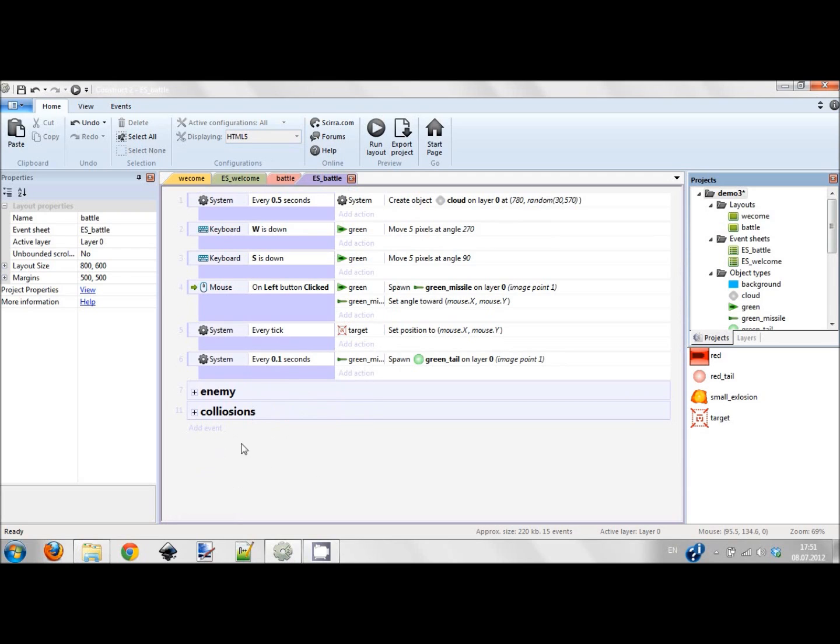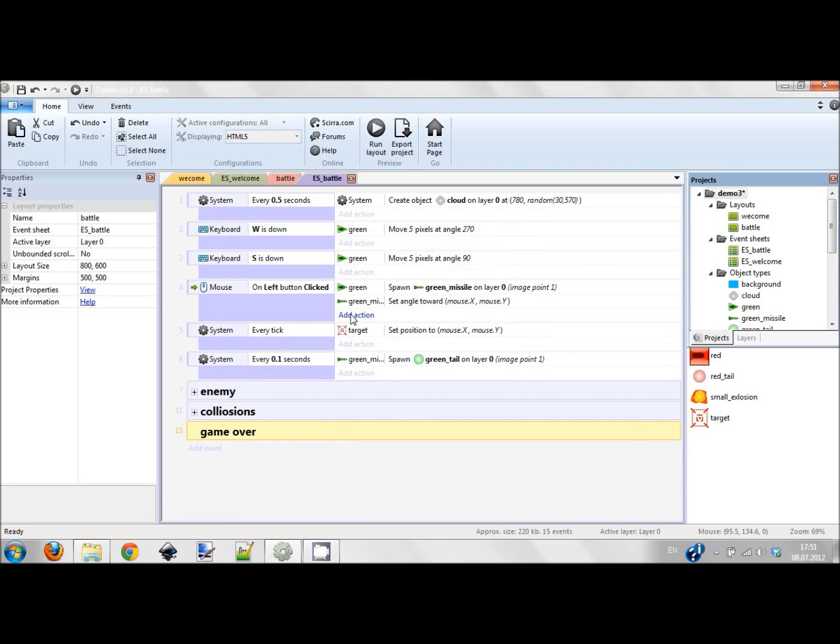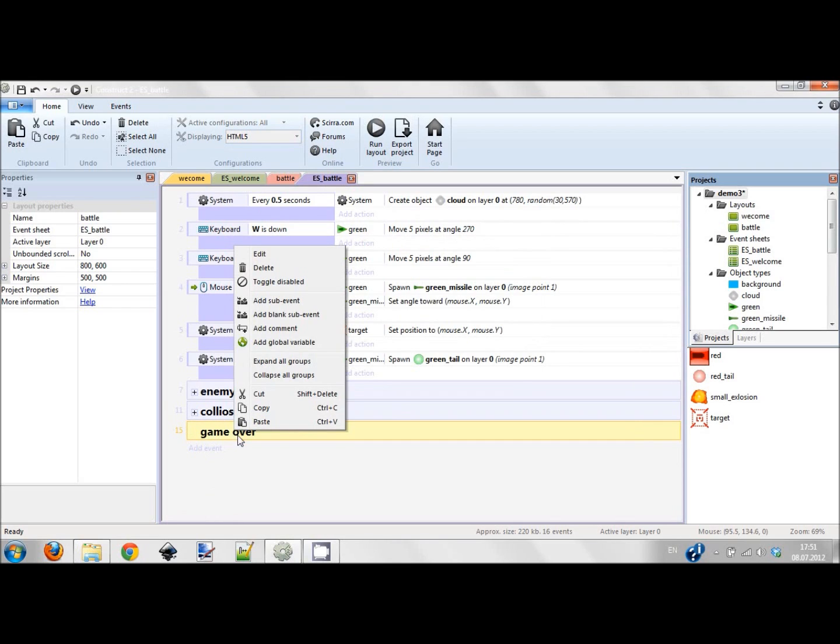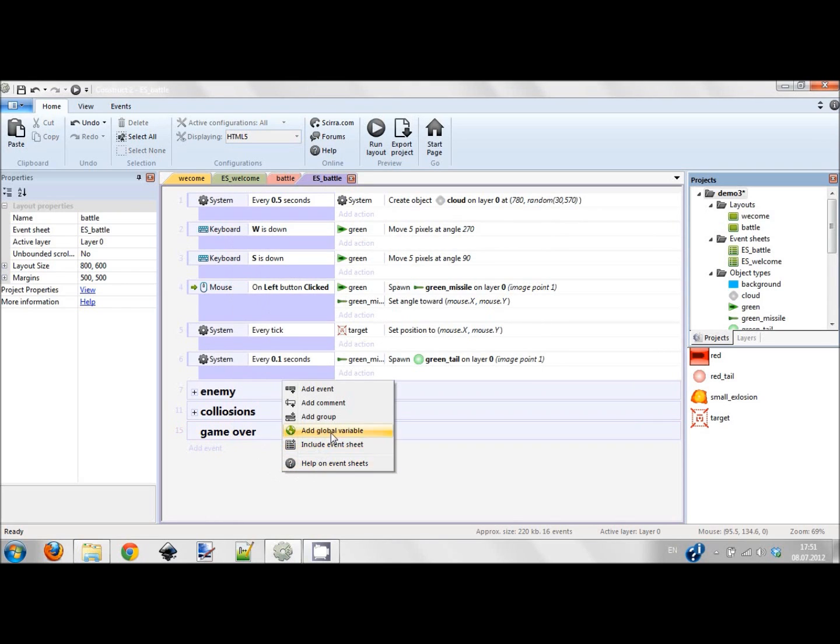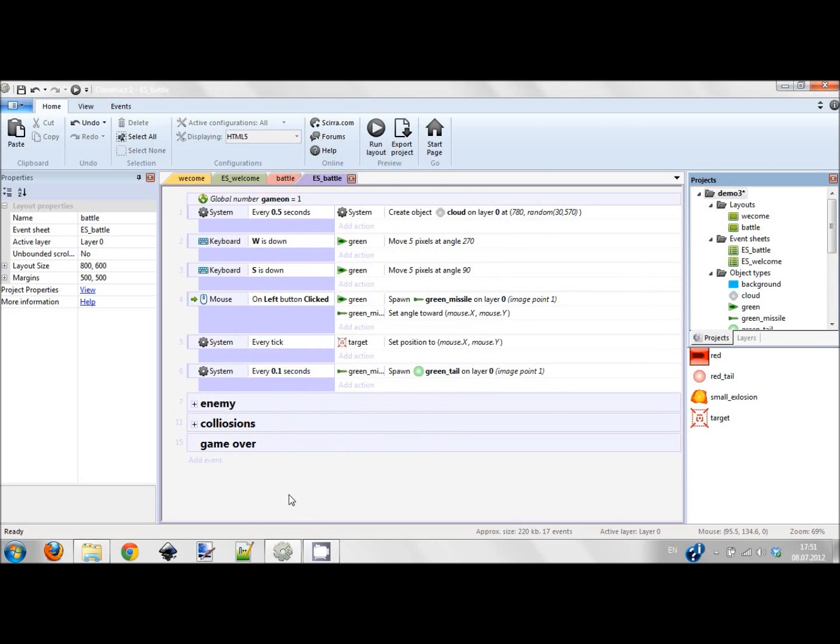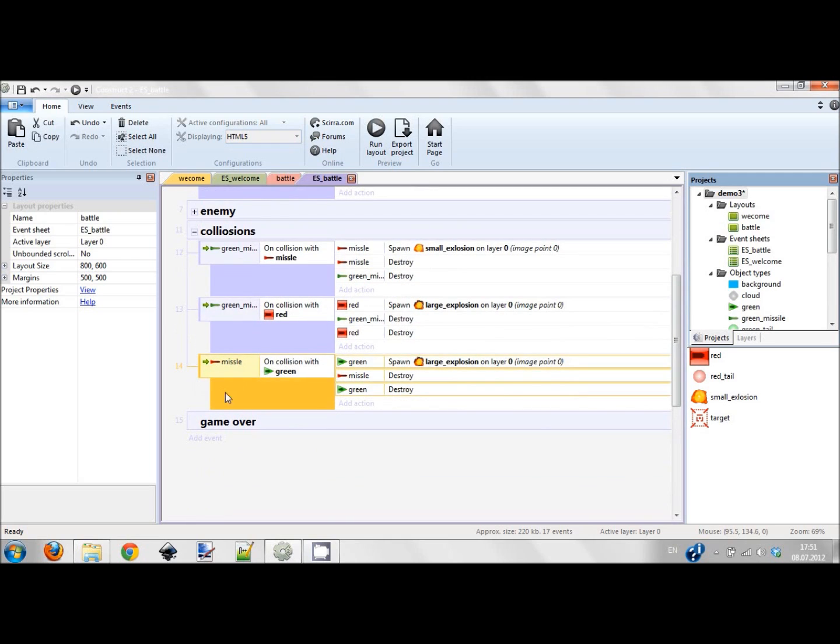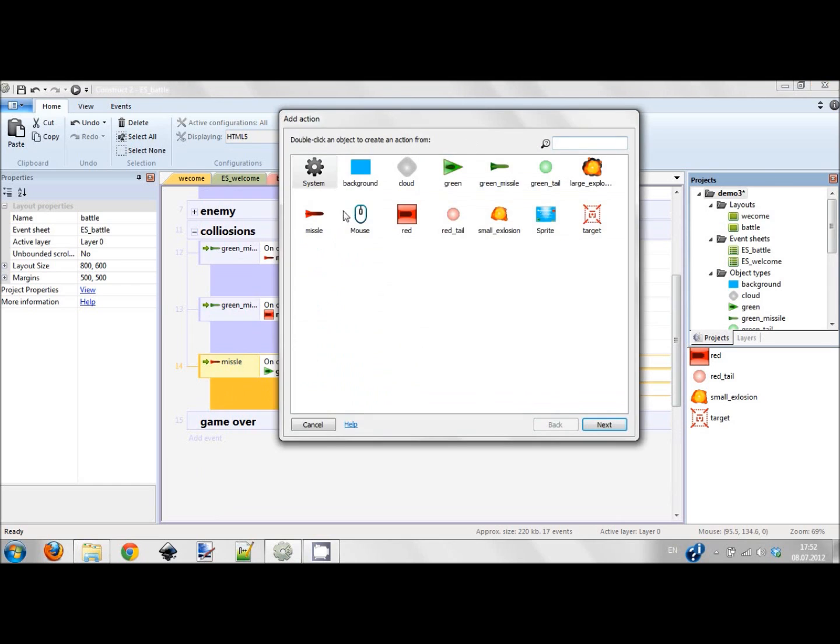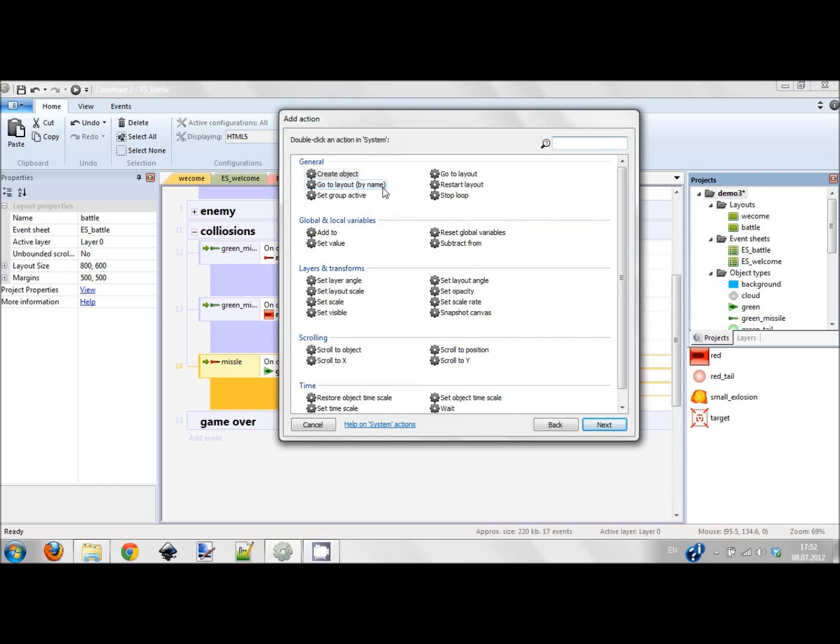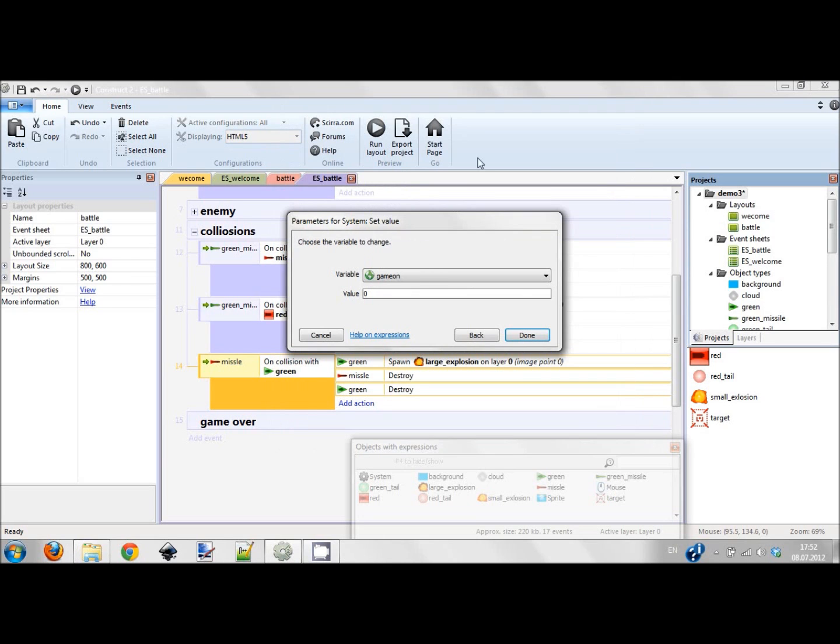Let's first handle game over. We add a group, game over. I want to add a global variable. This would be game, I'll call it game on. This variable will show me the state of the game. Let's initial value be 1. So when this game on variable equals 1, the game is on. When game is equal to, game on is equal to 2, game is over. When red missile destroys me, we set variable, we set value of game on to 2. This means the game is over.